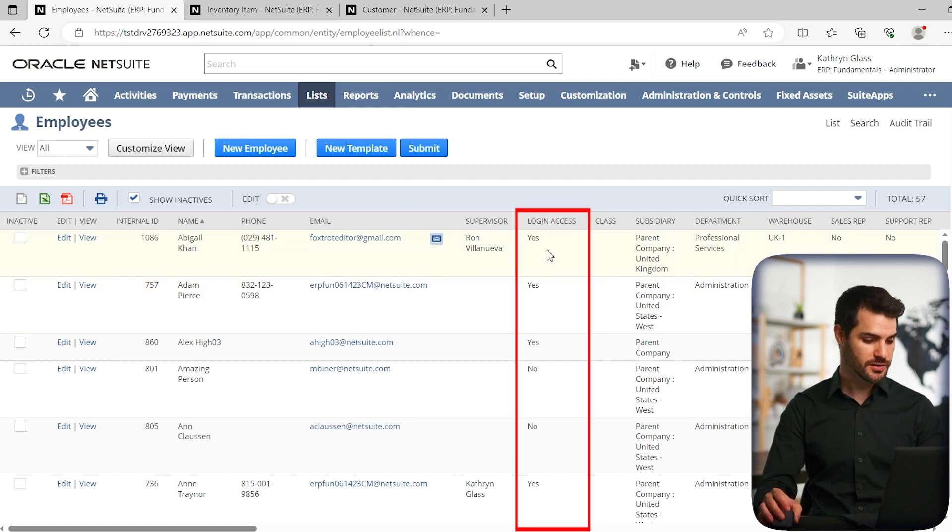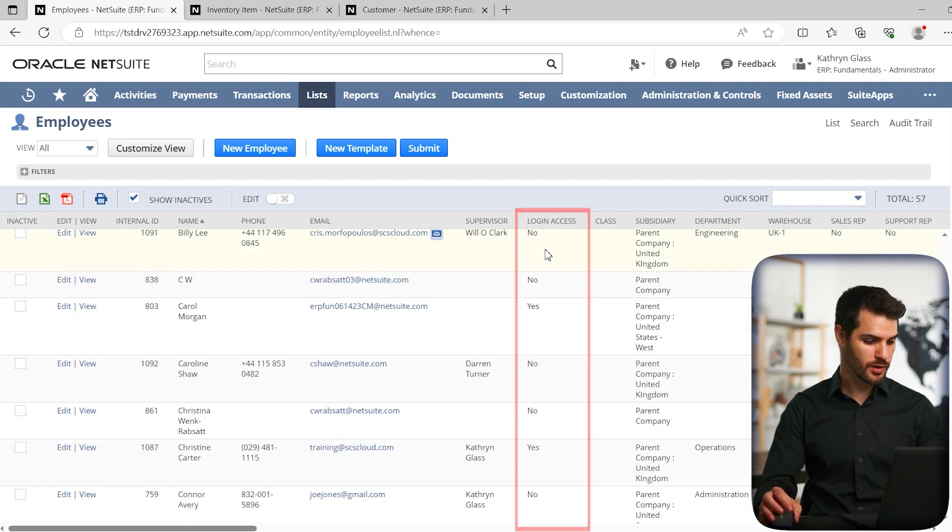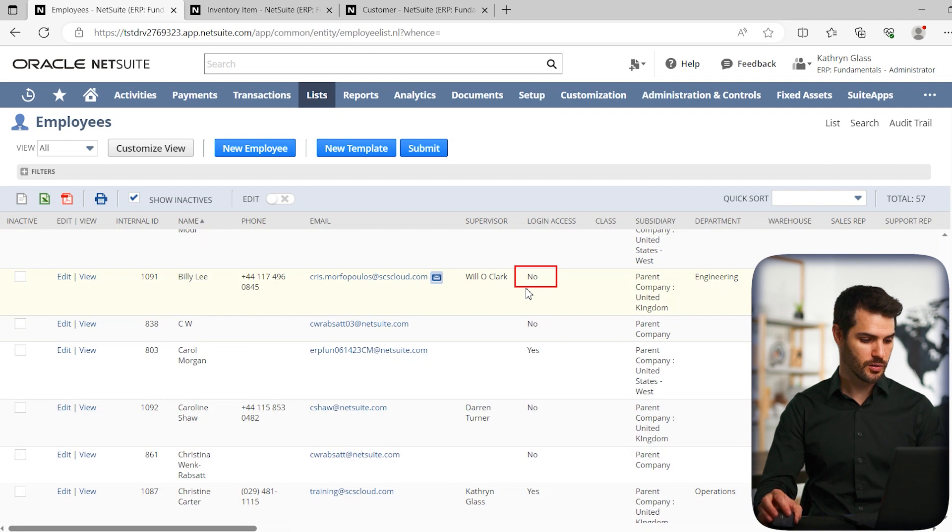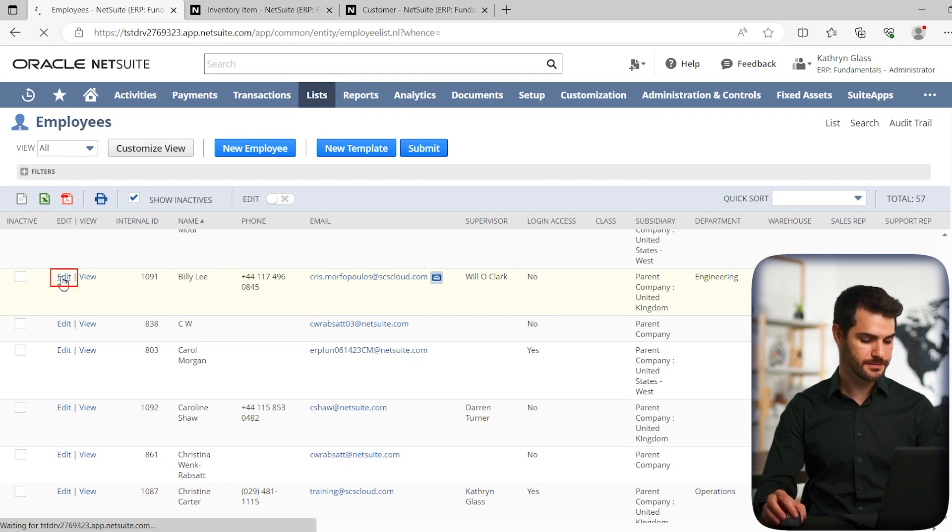And let's go down to someone, let's say Billy Lee. So this person does not have NetSuite access. So let's edit this record.